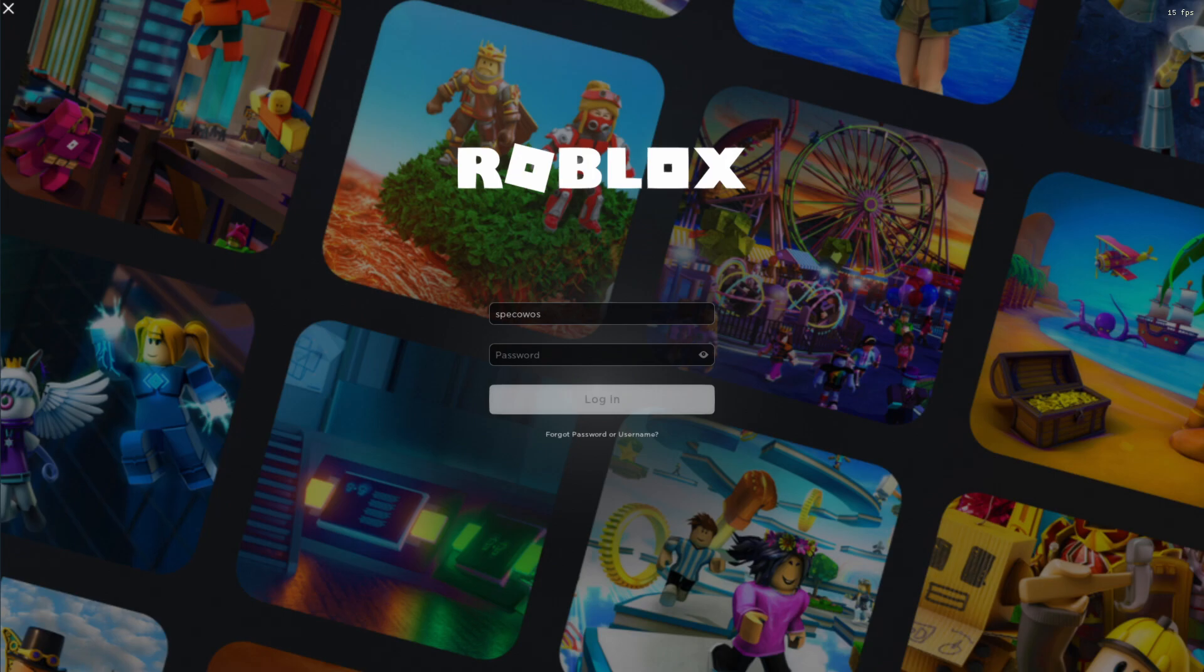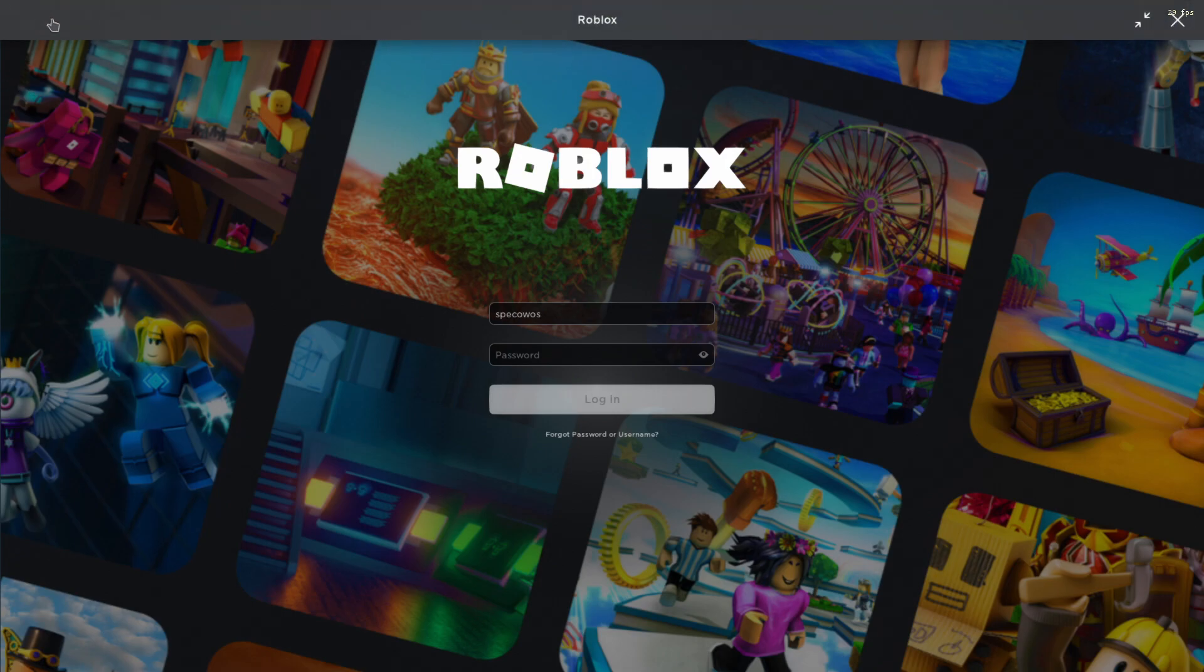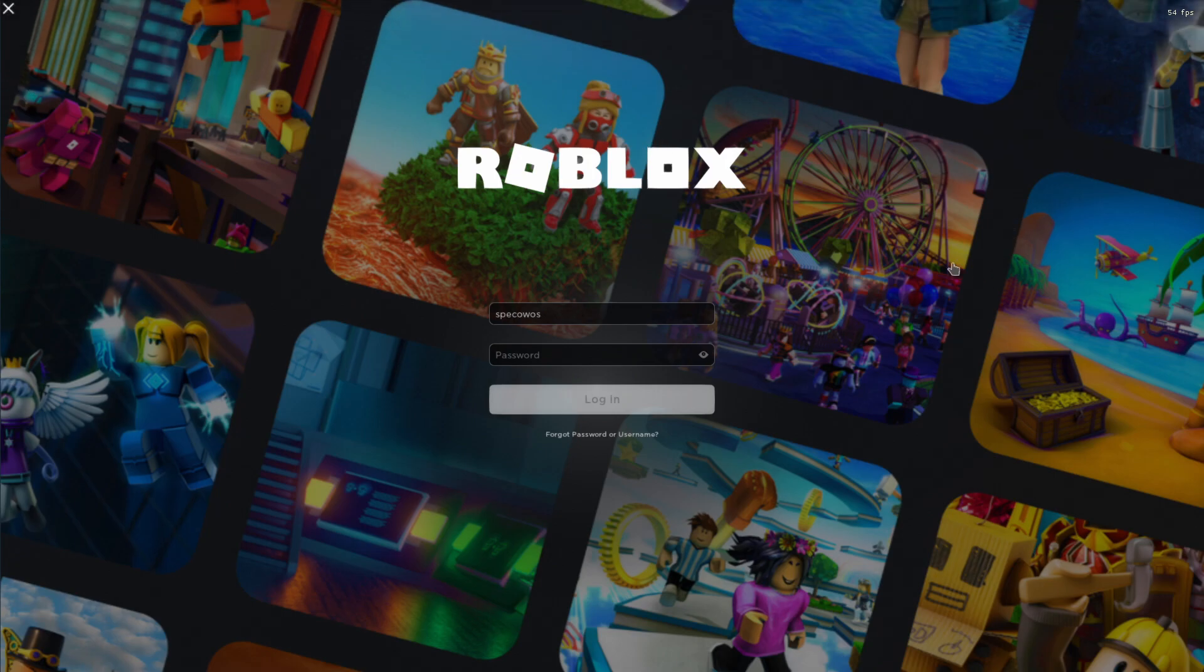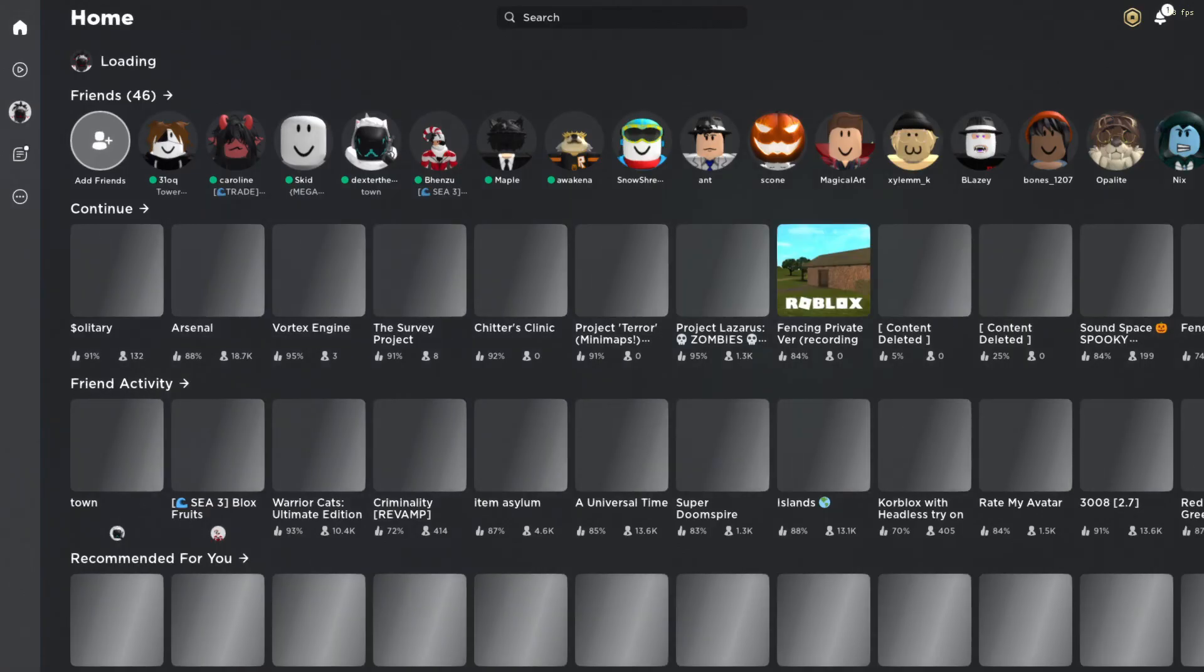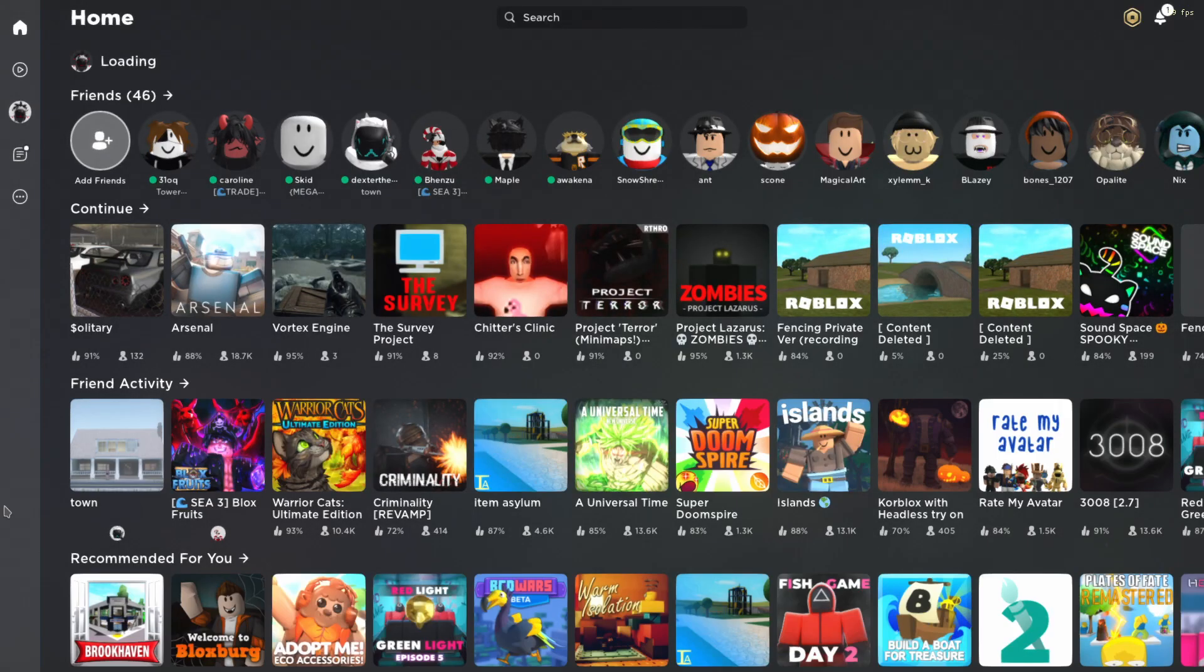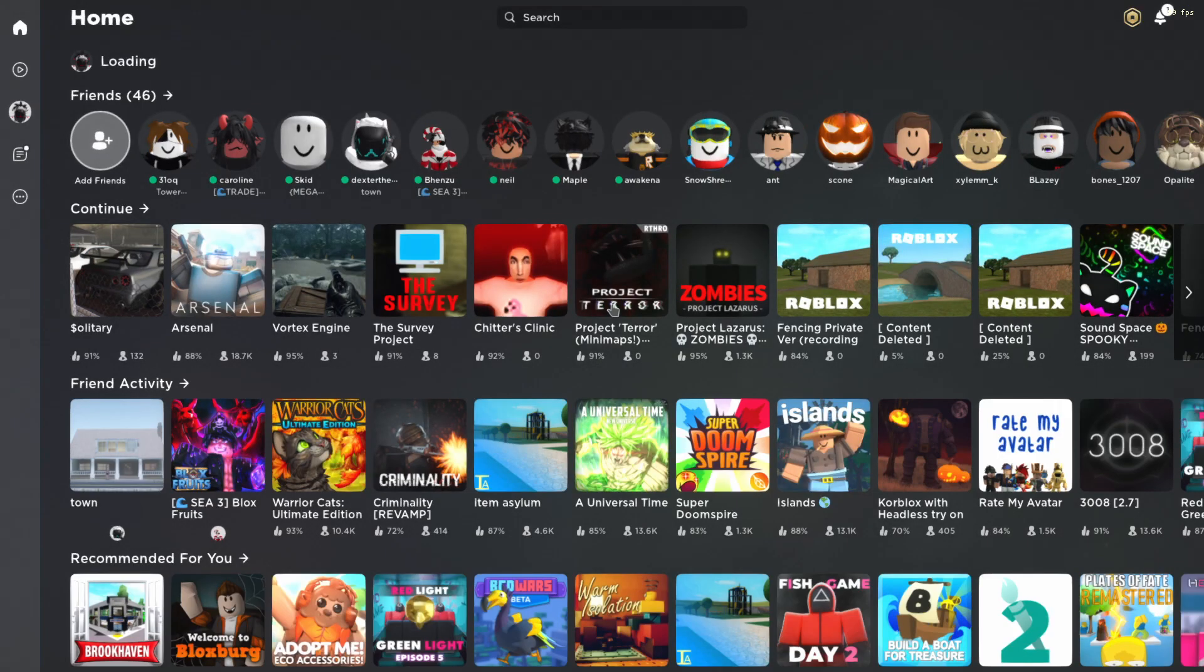And that can be kind of annoying because you need to paste the thing, but whatever. Also they have this weird little bar up here, I don't know why they have this. But you know, I guess cool on you Roblox.